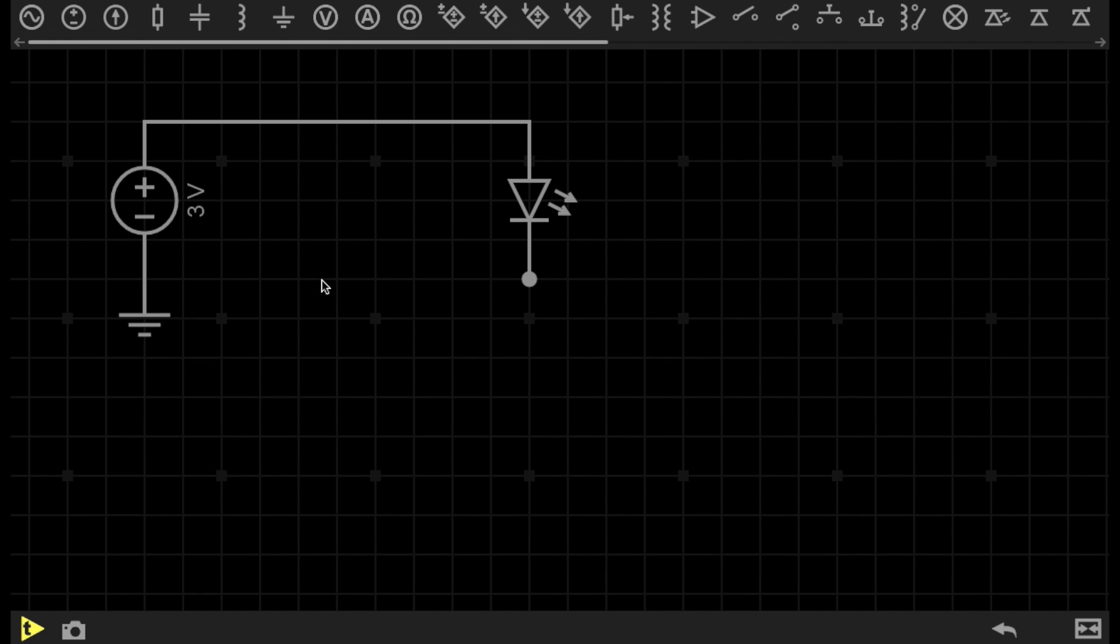And this actually makes it easier, because we don't then have to have lines tracing all over the place returning to the same ground point on our circuit schematic. And I'll show you how this works.